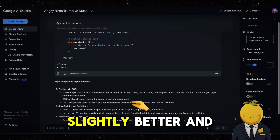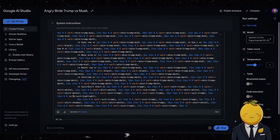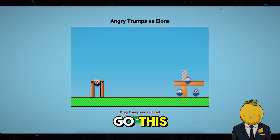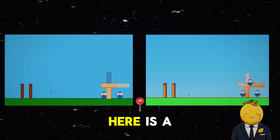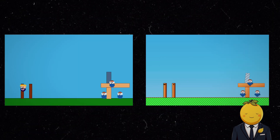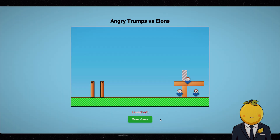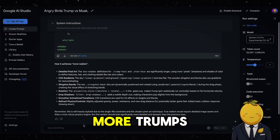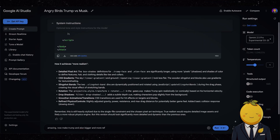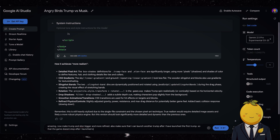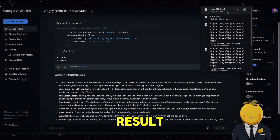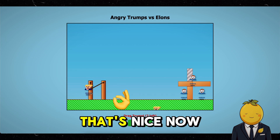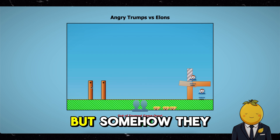Now I went back and asked to make everything slightly better and nicer. Then after another two minutes we got this — that looks way better. Here is a comparison. It also added the rope. But you know what is annoying? We only got one Trump, so let's ask for more Trumps. Here is the result. That's nice. Now we can throw three Trumps, but somehow they now have these stripes.